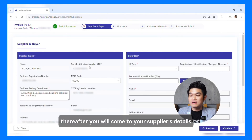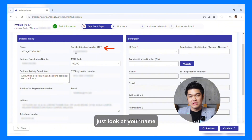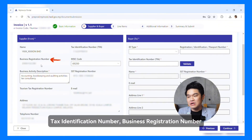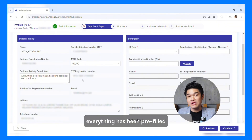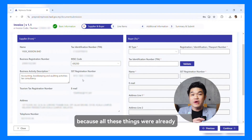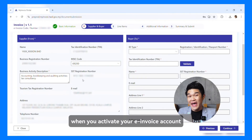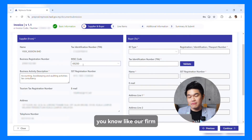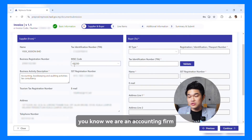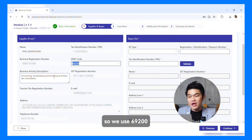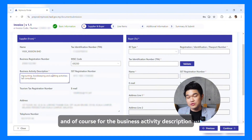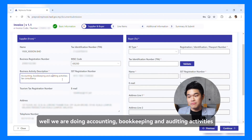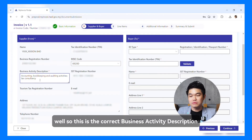Thereafter, you will come to your supplier's details. Just look at your name, the Tax Identification Number, Business Registration Number — everything has been pre-filled because all these things were already pre-filled when you activated your E-Invoice account. But you have to make sure that you use the correct MSIC code. For example, our firm is an accounting firm, so we use 69200. And of course, the Business Activity Description is accounting, bookkeeping, and auditing activities. The email address, telephone number — everything has been pre-filled.